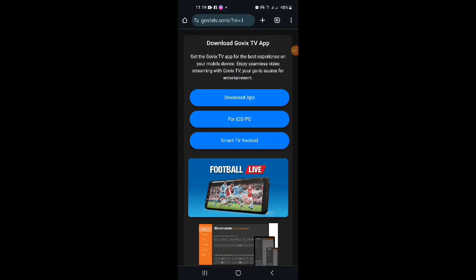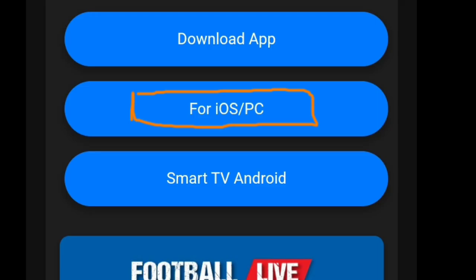Now, for iOS or PC users, there's no need to download anything. Just click the button labeled for iOS/PC, and you'll be taken to the online app. You can enjoy the matches directly from your browser without needing to install anything.